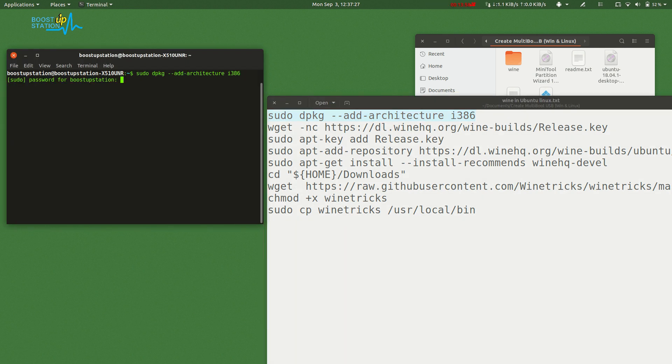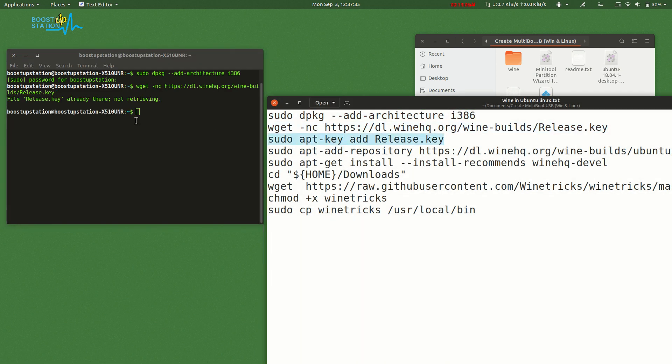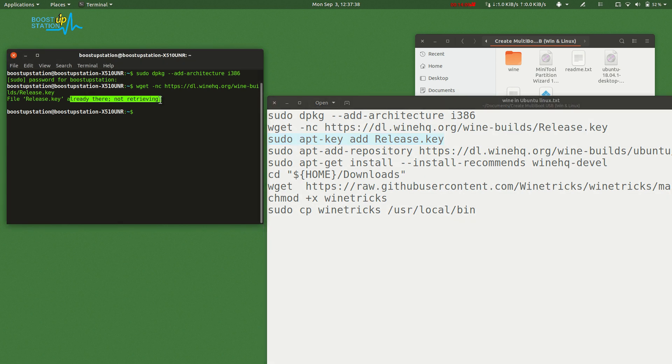Now just launch each command one by one. As it's already there, it's not retrieving, otherwise in your case it will be retrieved from the internet, so you should have an internet connection. This command will install Wine into Ubuntu.